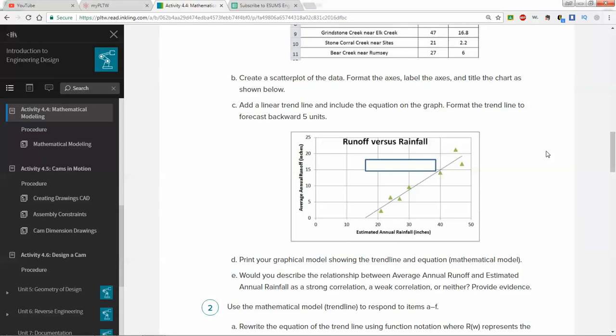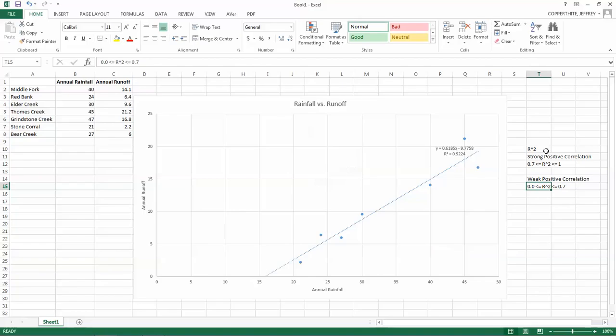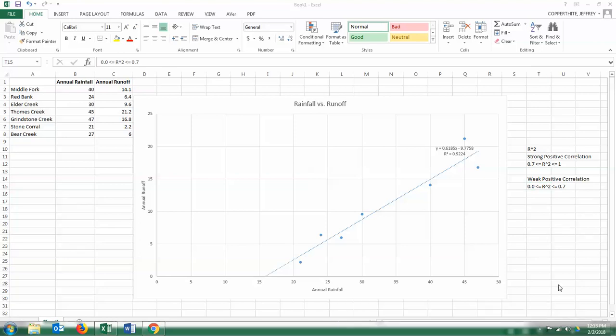We've done that. It says here we're going to print the graphical model showing the trend line and equation. The question is, would you describe the relationship between average annual runoff and estimated annual runoff as a strong correlation, weak correlation, or neither, and provide your evidence? I want to reiterate that answer. If you have a high r-squared value that's very close to 1, specifically higher than 0.7, that indicates a strong correlation. If the r-squared is a positive value, it's a strong positive correlation. In this case, r-squared is 0.92, this correlation is quite strong, very strong positive correlation, clearly indicating by both the plots, the points that we have, but also by the trend line itself.